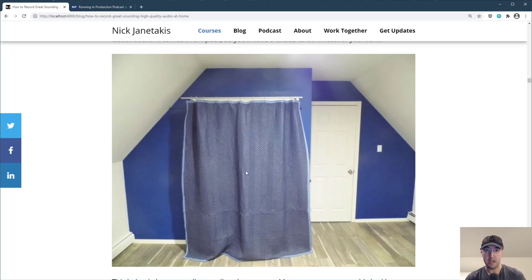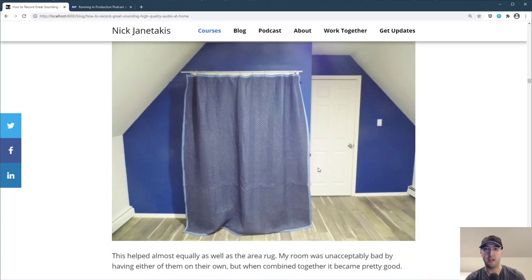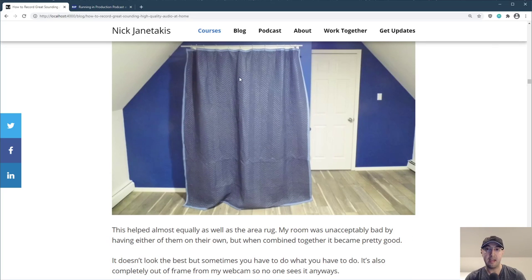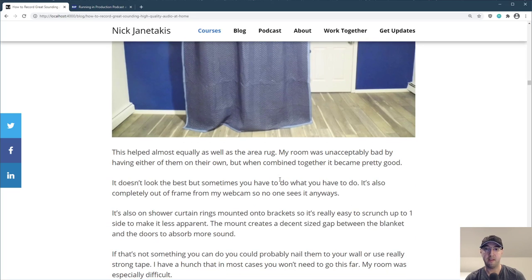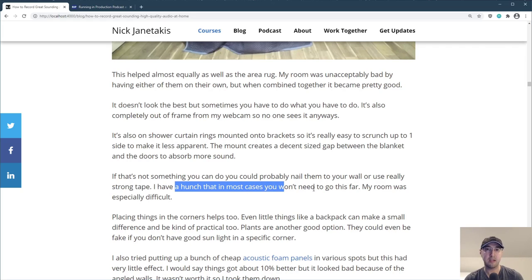This is pretty hardcore — you're probably not going to have to hang moving blankets to make your room better. But if you have a really poor room like myself, then maybe that's a reasonable idea. It doesn't look the best, but you can scrunch it to the side so it doesn't block the doors. You can grab these blankets for about 30 bucks for four of them on Amazon. If you can't mount shower curtain brackets on moldings, maybe you can nail them to the wall or use really strong tape, because these blankets are kind of heavy. My room was especially difficult.